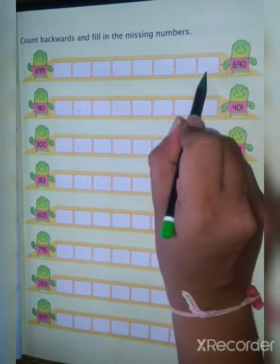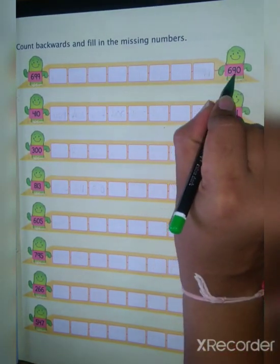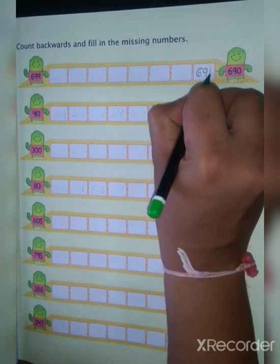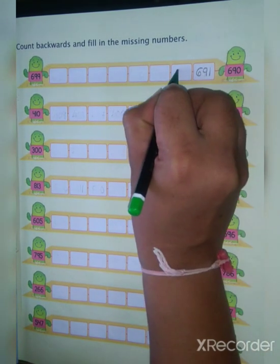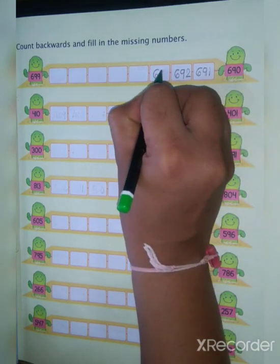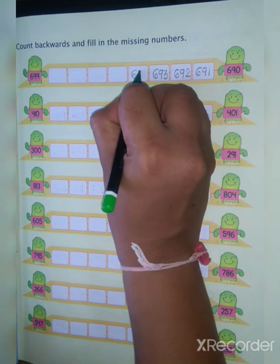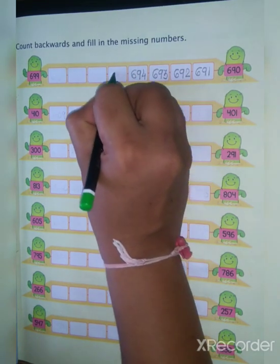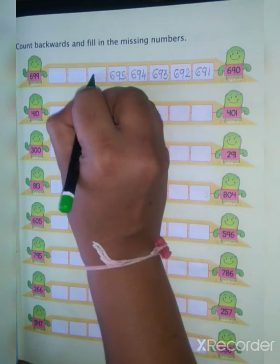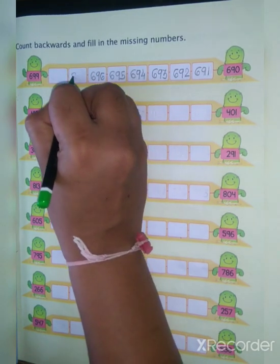Here you can see 690, then next value is 691, 692, 693, 694, 695, 696, 697.